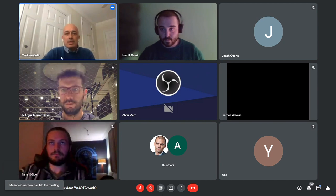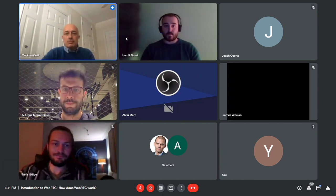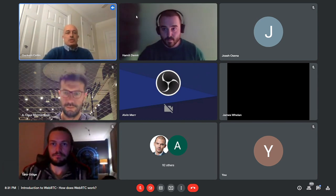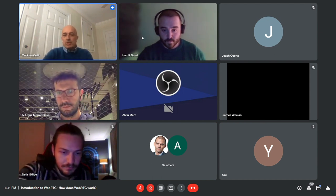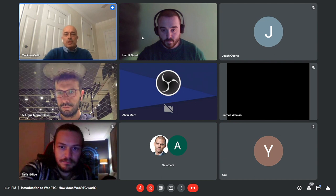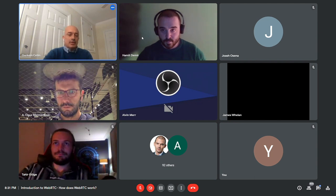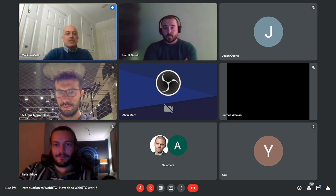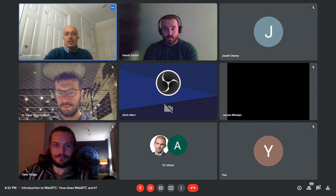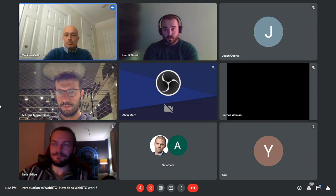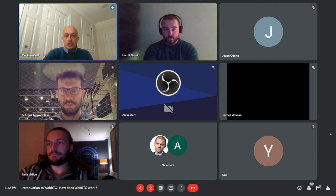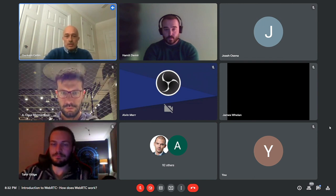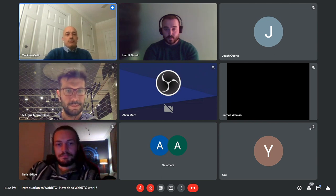Hello and welcome to today's presentation: Introduction to WebRTC. My name is Gurkem and I work as the Chief Operating Officer at Ant Media. In this presentation, my friend Tahir will explain how WebRTC works, its components, why we need WebRTC, along with advantages in our streaming projects, and then he'll explain a few use cases worldwide amongst our customers.